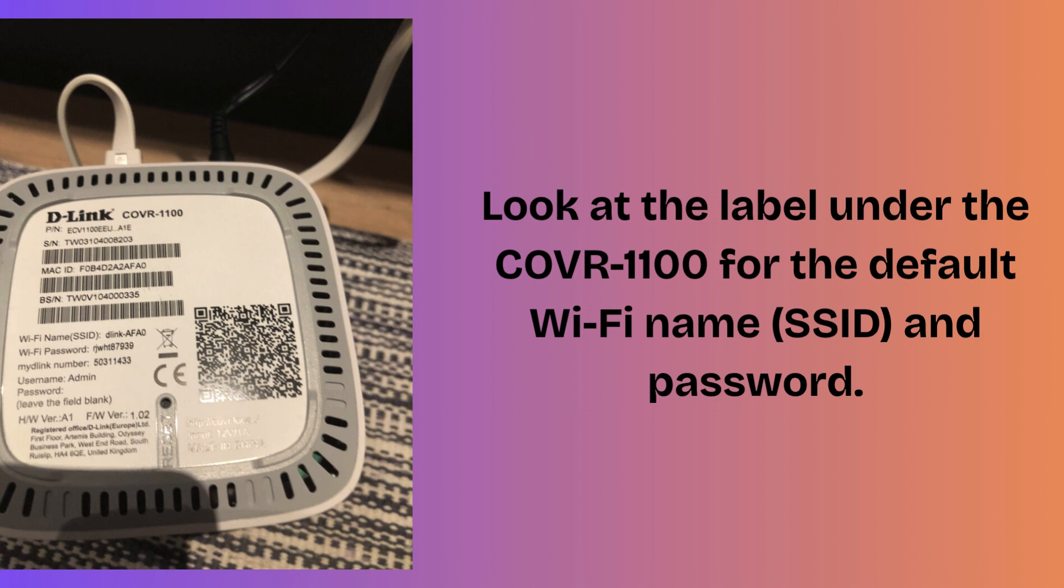Look at the label under the COVR-1100 for the default Wi-Fi name (SSID) and password. Use a phone, tablet, or PC to connect to that Wi-Fi.